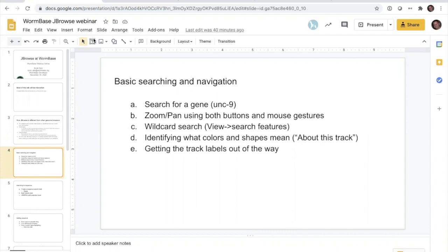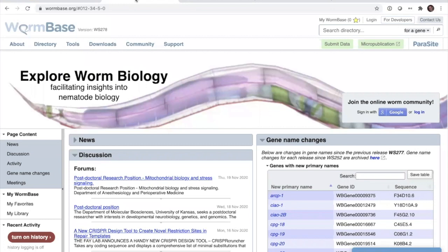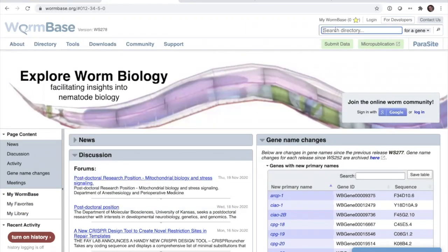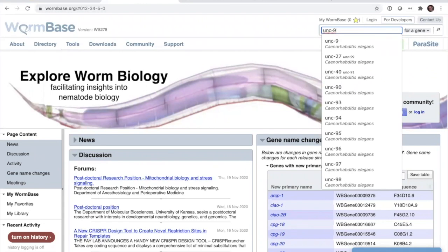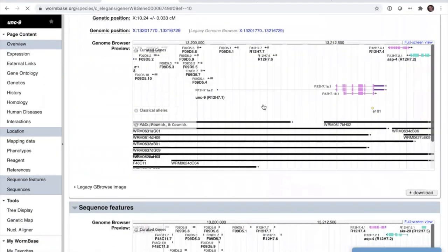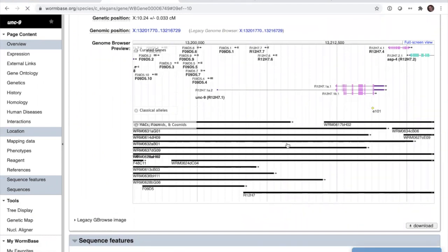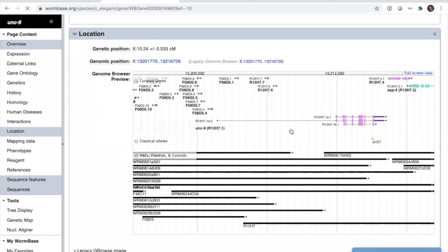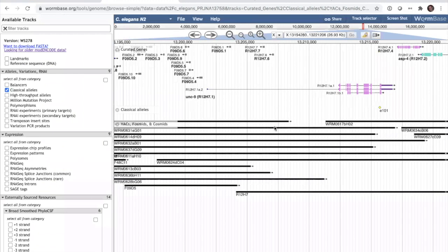Switching over to the WormBase webpage — how do you get to JBrowse? There's a dropdown menu under Tools where you can click on JBrowse. A more common way is to search for a gene, like Unc9, which loads the gene page. Down here there's a little JBrowse screenshot window, and clicking it opens a new JBrowse window. It downloads that JavaScript and generates a picture really quickly.